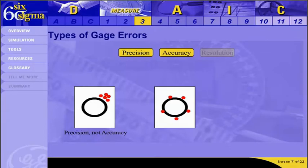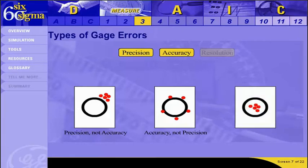Dots arranged around the center of the circle represent an accurate system but not a precise one — results are close to the target but quite distant from one another. A precise and accurate instrument produces dots that are close together and inside the circle, giving consistent results within the appropriate range. Problems with accuracy can be addressed by calibration of the instrument, while problems with precision can be addressed using a method called Gauge R&R, which we'll talk about shortly.